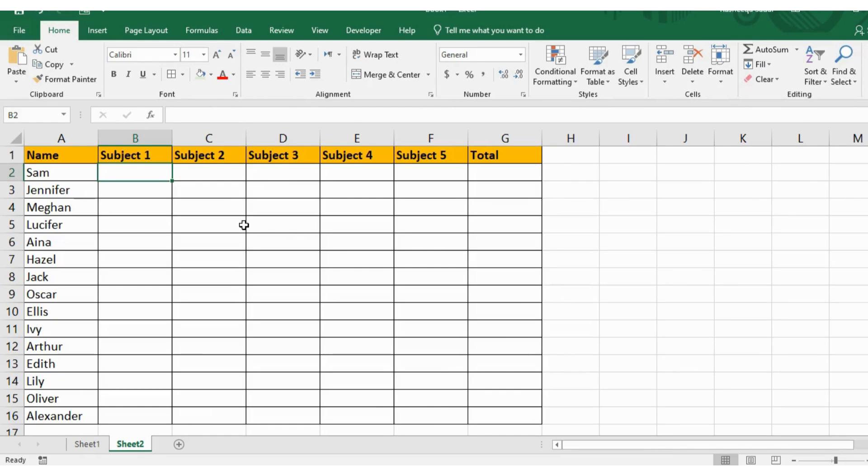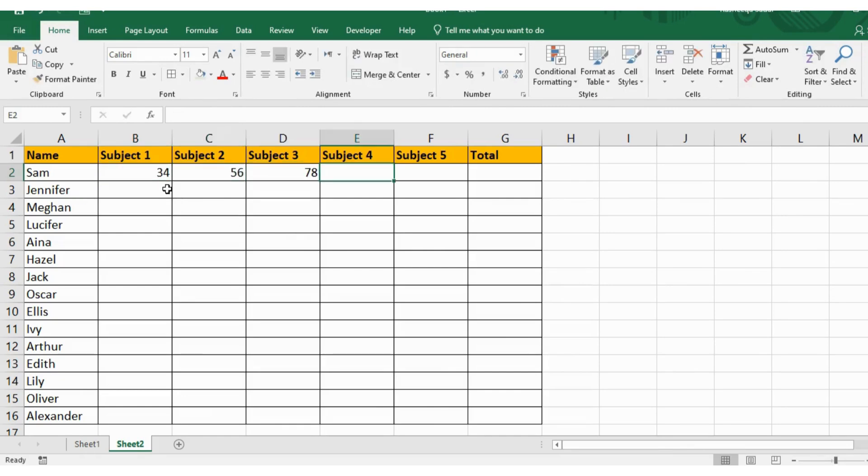My friend started filling in numbers manually like this, which consumed a lot of time, and unfortunately, he failed the interview.